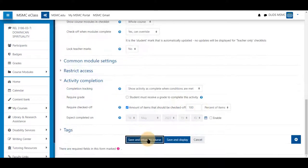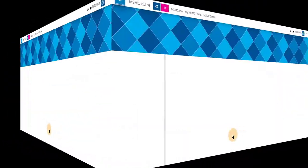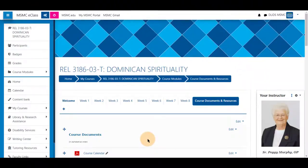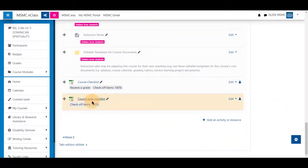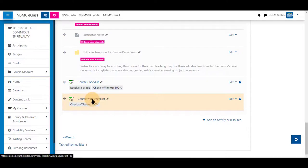We'll save and return to course to save this checklist. Scrolling again to the bottom, you'll see course-wide checklist.